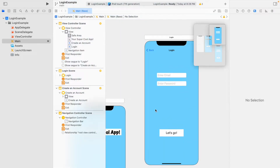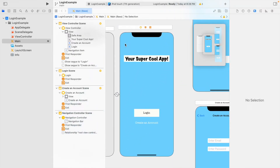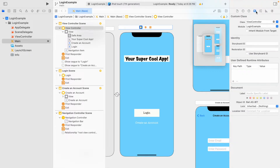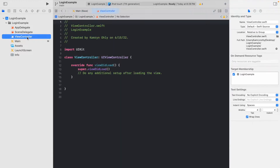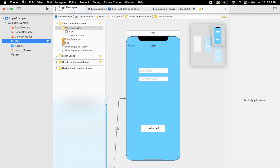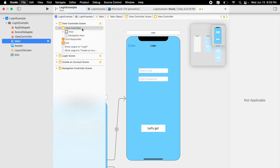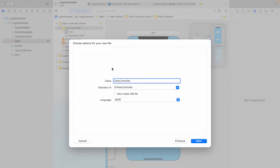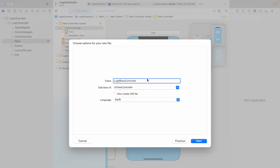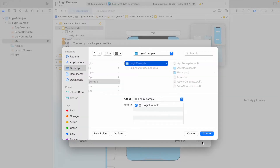Let's create the login view controller Swift file. Xcode projects automatically load with one view controller class. To create code files for the login page and create an account page, go to File > New > File and select Cocoa Touch Class — it gives a little extra default code. Make sure the subclass is UIViewController and call it 'LoginViewController.' The language should be Swift. Click next and create.